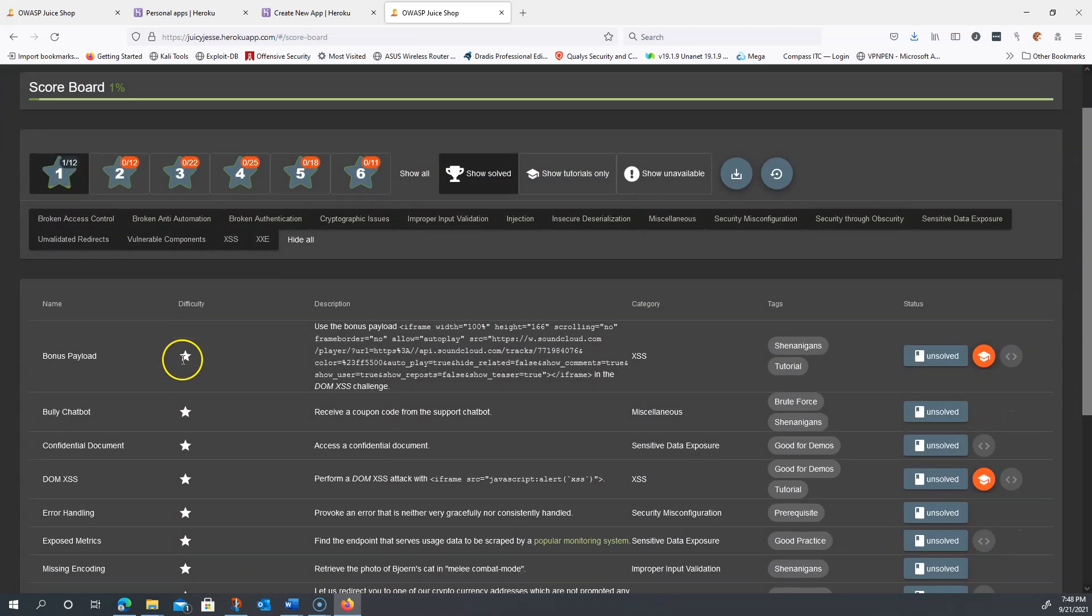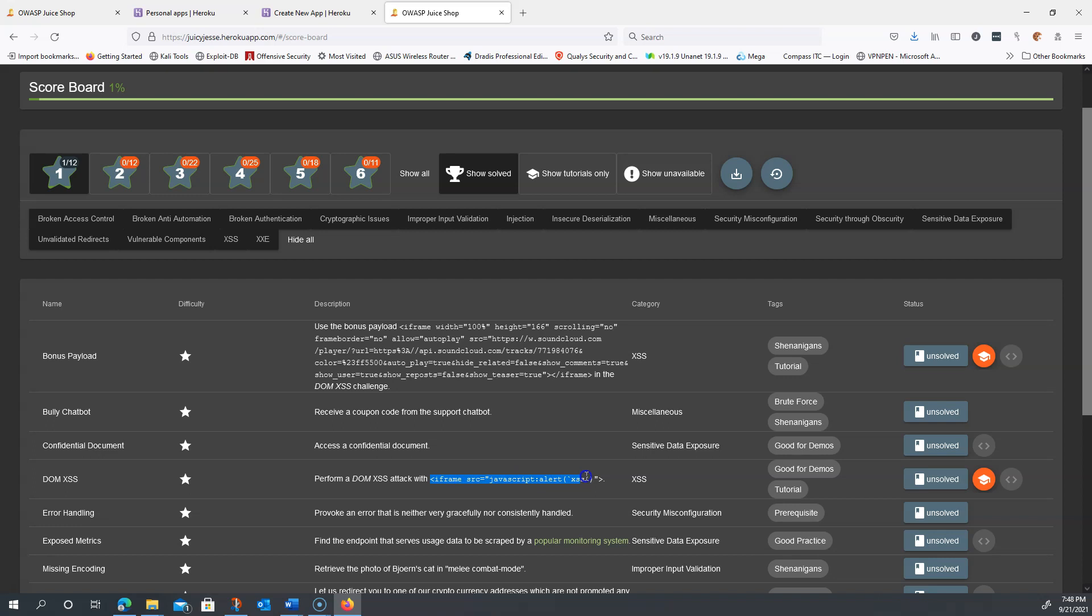I'm going to go down to where it says DOM XSS. If you're following along with the document I provided, it's going to tell you not to copy and paste from the document.